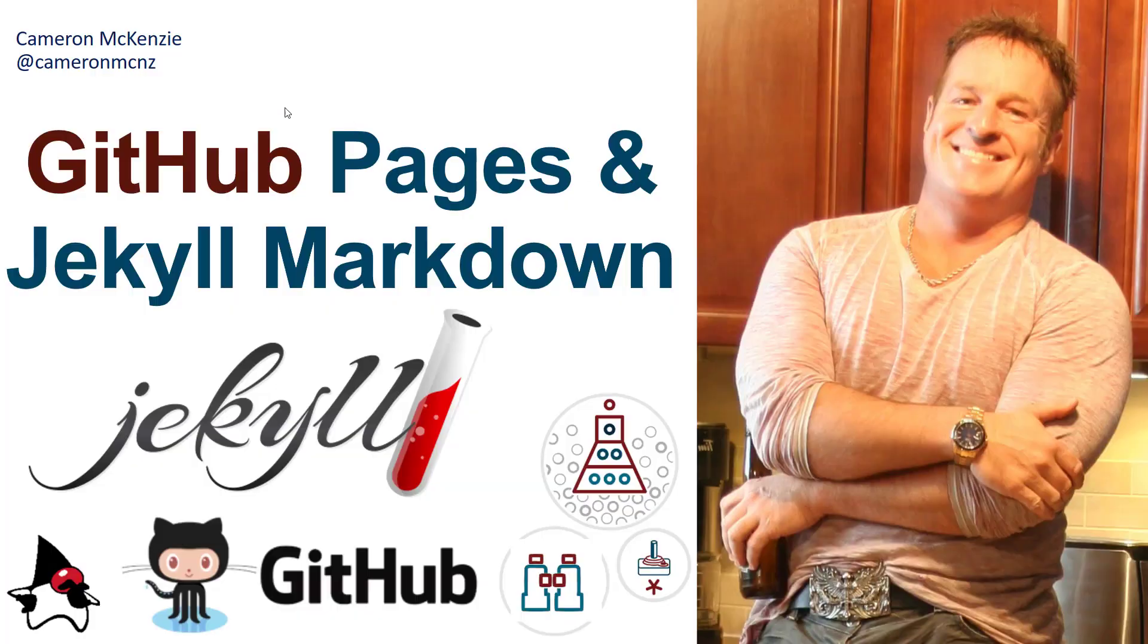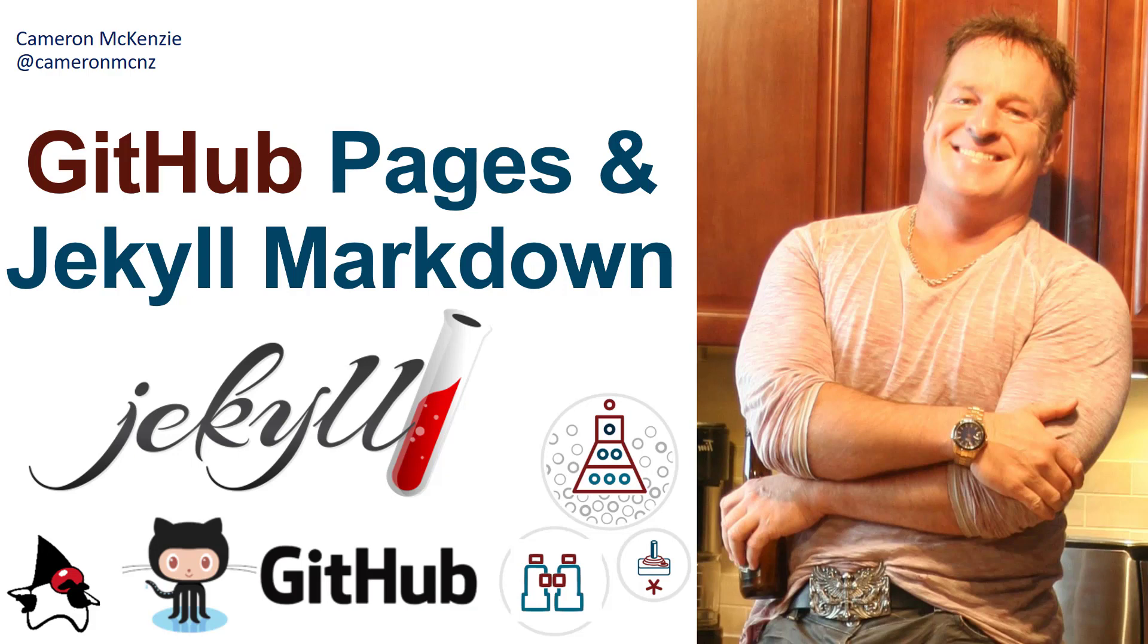Hey, I'm Cameron McKenzie at CameronMCNZ on Twitter, and I wanted to talk to you a little bit about Jekyll Markdown and GitHub Pages, and how you can start creating some blog posts or GitHub page entries and take advantage of that Jekyll Markdown semantics.